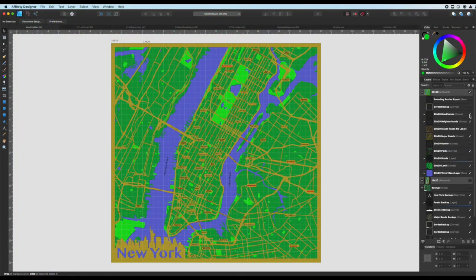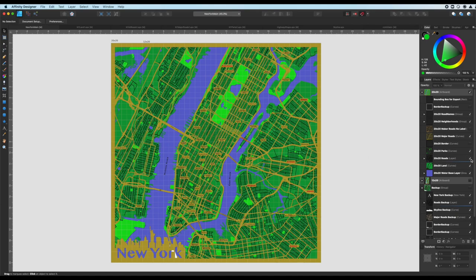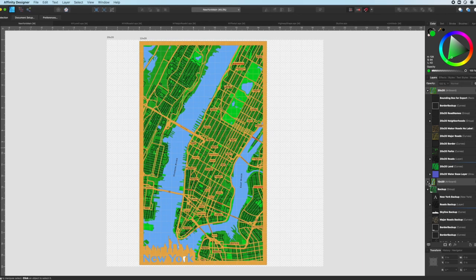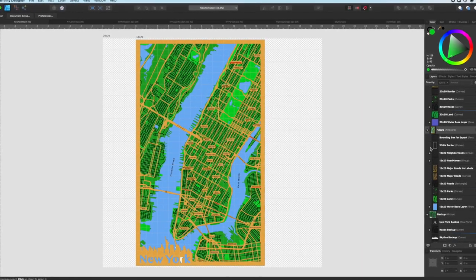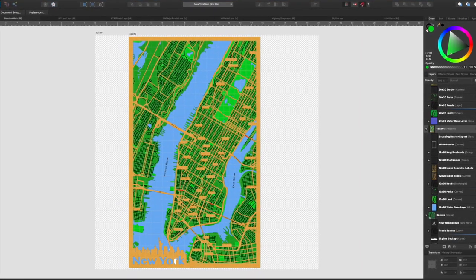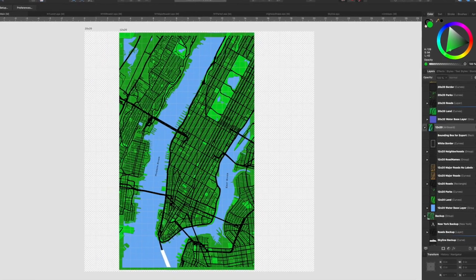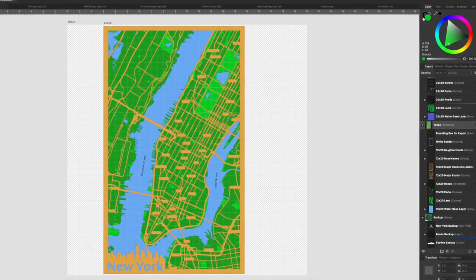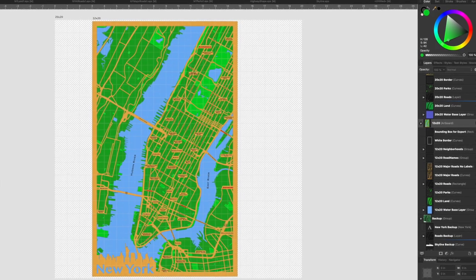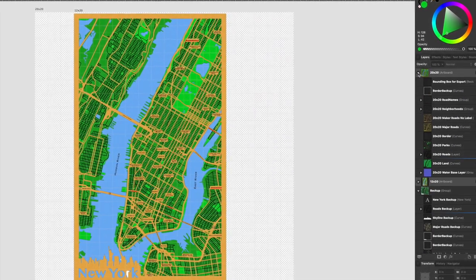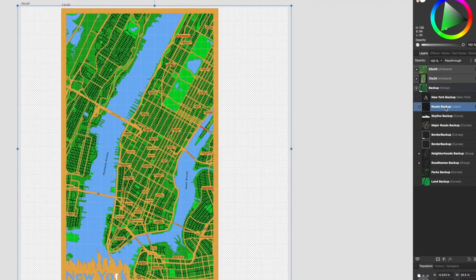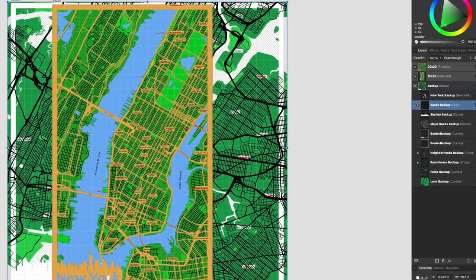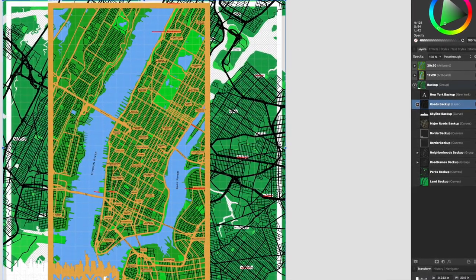In the Affinity file, you'll notice two artboards, the 20 by 20 inch and the 12 by 20 inch. The underlying layers of these are slightly different. Some shapes have moved a little, some of the geography has been removed for the border, and roads or area labels may have been deleted for the smaller version. I've also recolored the layers back to something that's easier to work with. The backup group has all the original imports, mostly unmodified. Everything you need to continue to customize these maps should be easily found in this file.